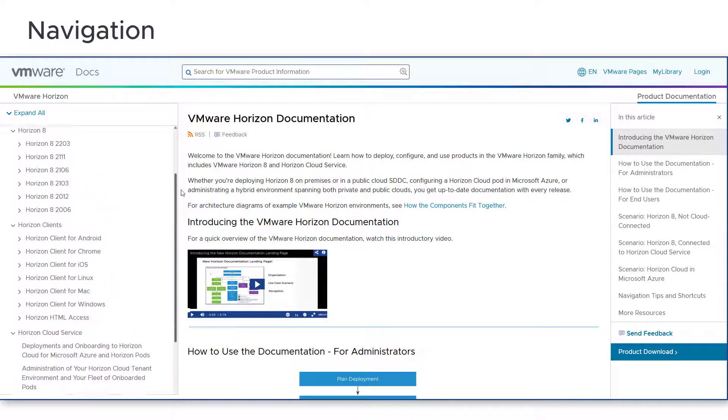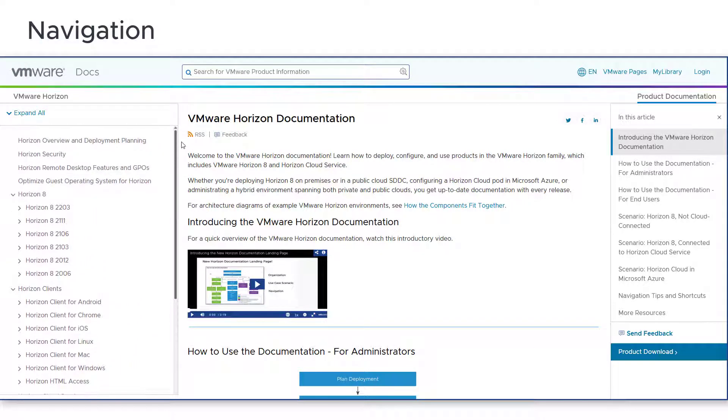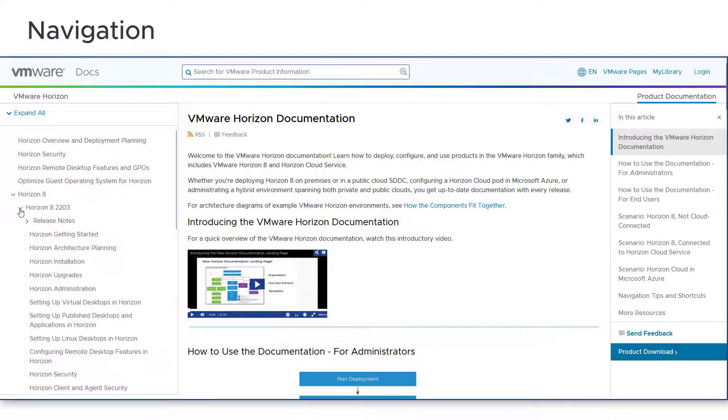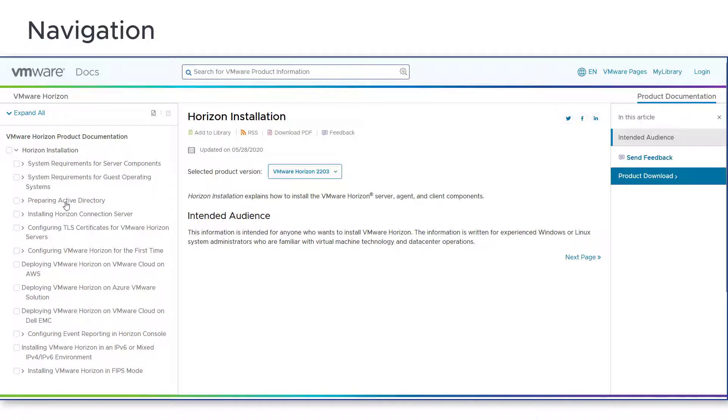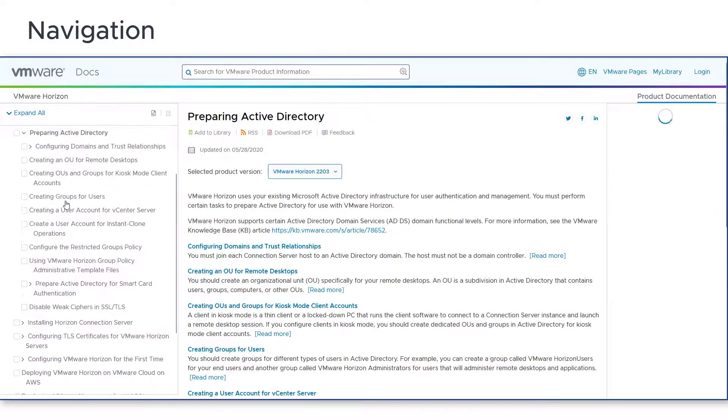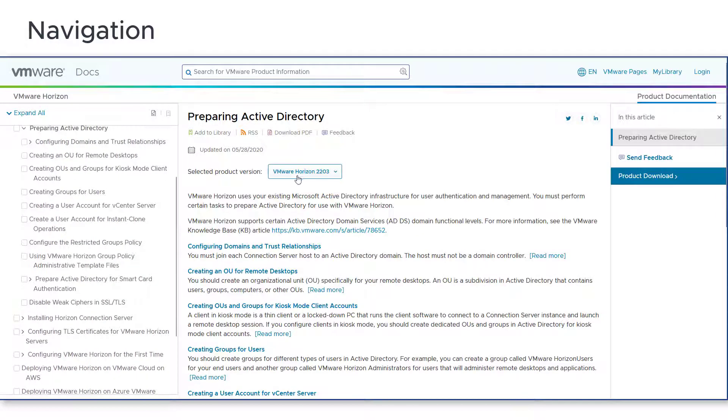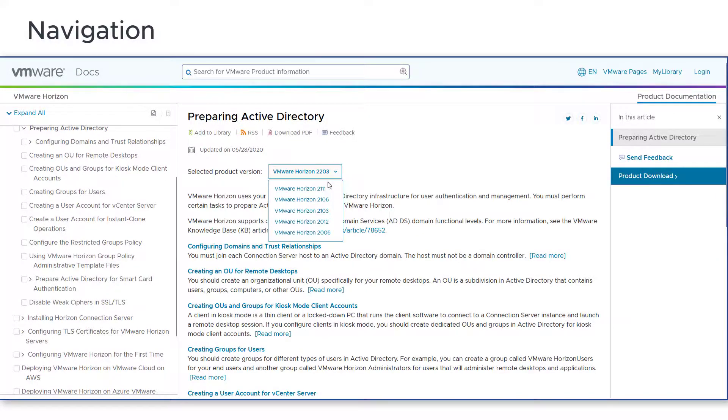To search by version, expand the version list and select the publication and open it. Once there, you can use the version selector to view other versions of the document or topic you are viewing.